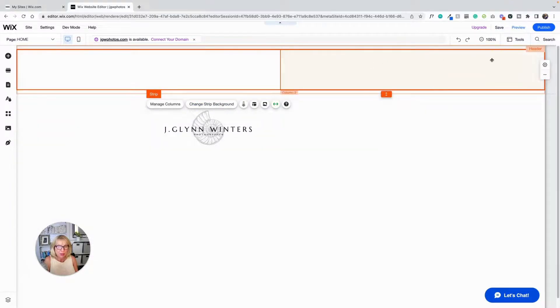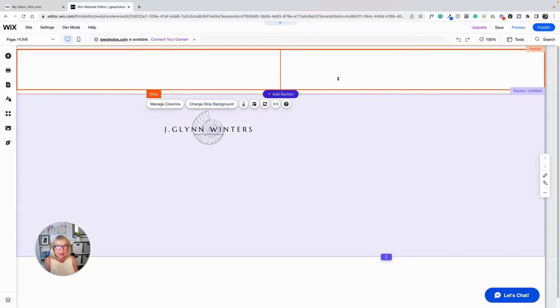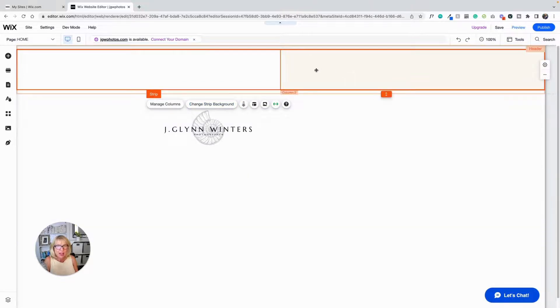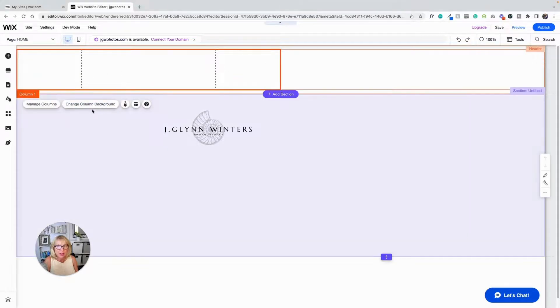And so when you're working in this, you have to kind of pay attention to what this is saying, because this is me changing things with the strip. When I just click on that, here's me changing things with the column, change column background.